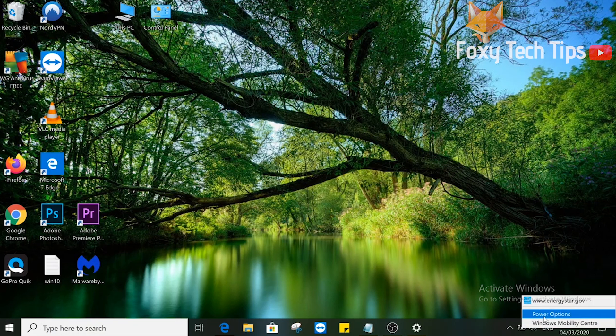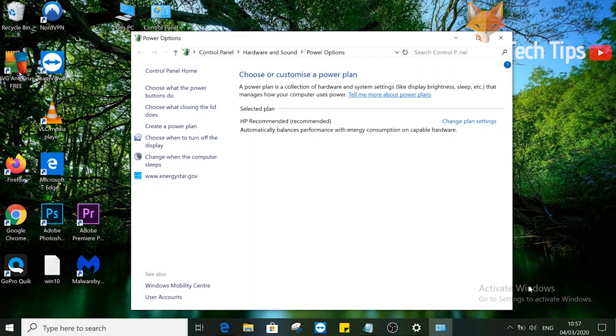Select power options. In the power options, click choose what closing the lid does.